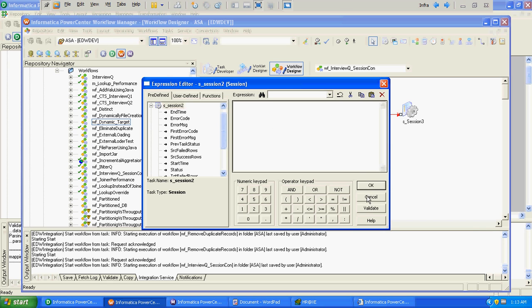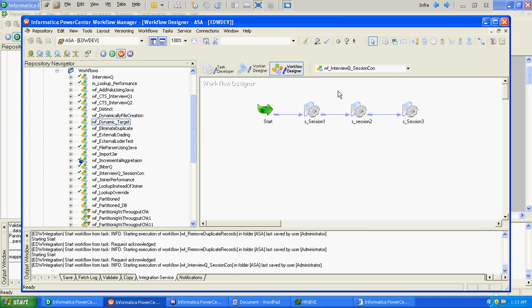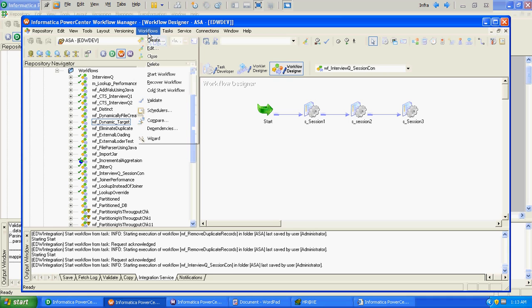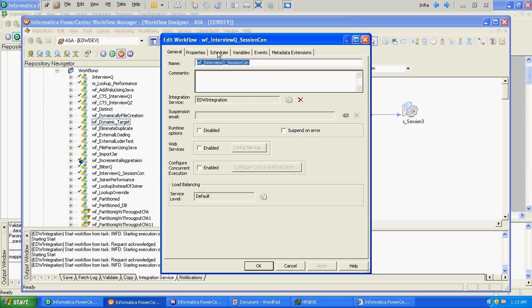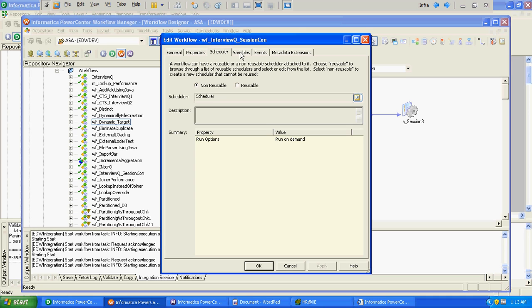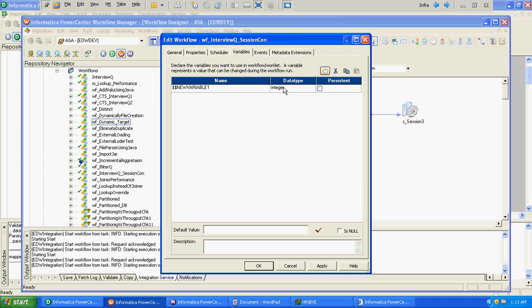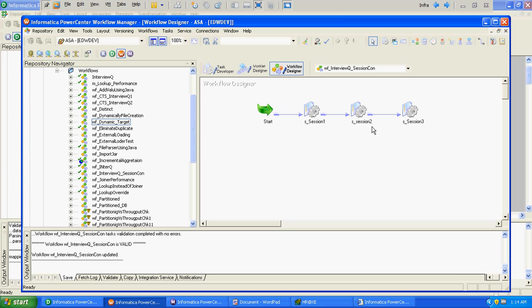We need a condition that will verify the number of runs for session 2. To store this number of runs, we should have one variable. We cannot use a mapping variable, mapping parameter, or session variable, so the only way is to create a workflow variable. We will keep the data type as integer, mark it as persistent, and set the default value to 0.